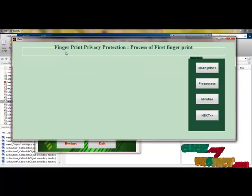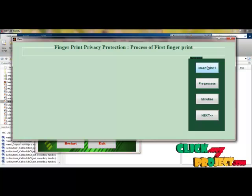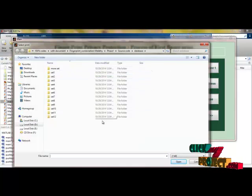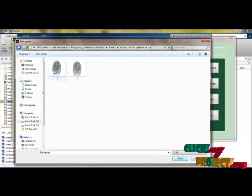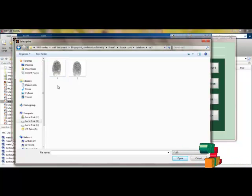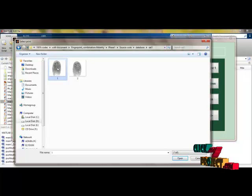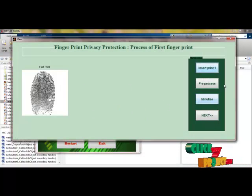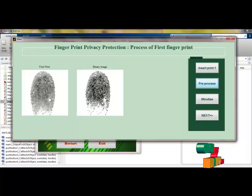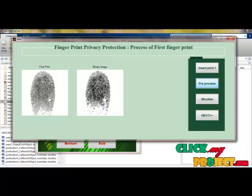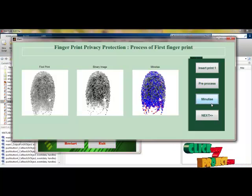Another frame opens. Here we can see 'fingerprint privacy protection — process of first fingerprint.' There are two fingers to process in this project, so initially I am processing the first fingerprint. These are the set of images — every set contains two fingerprints. For the first fingerprint process, we select the first print; for the second fingerprint process, we select the second print. If not chosen correctly, the process will not be allowed. The first fingerprint is chosen and pre-processed: the original image is converted into a binary image. From the binary image, we can see values of zeros and ones. This binary image representation makes the algorithm easier to identify intensity-based regions, and the corresponding minutiae is extracted from the binary image.